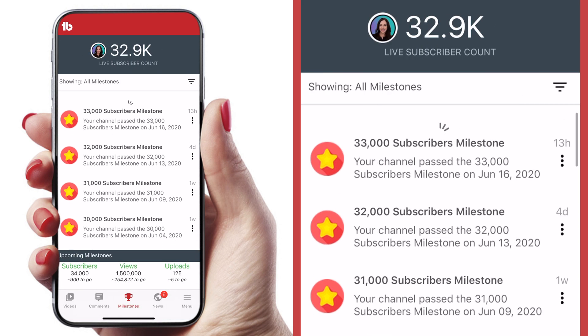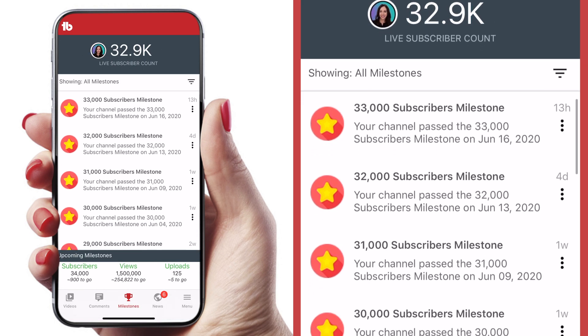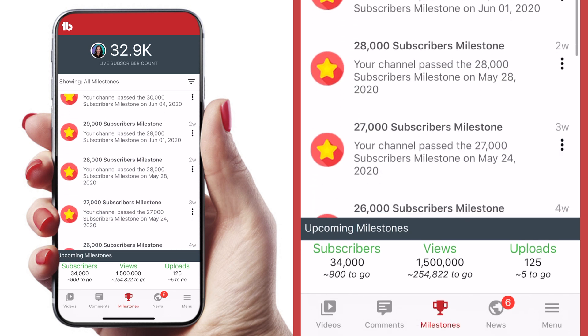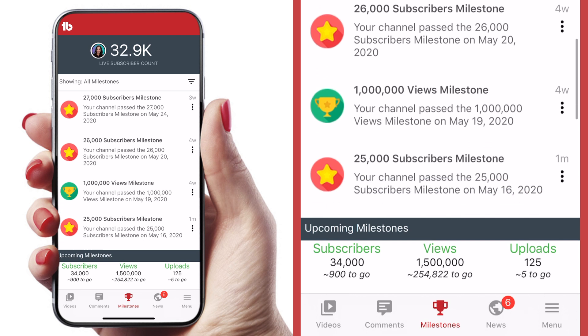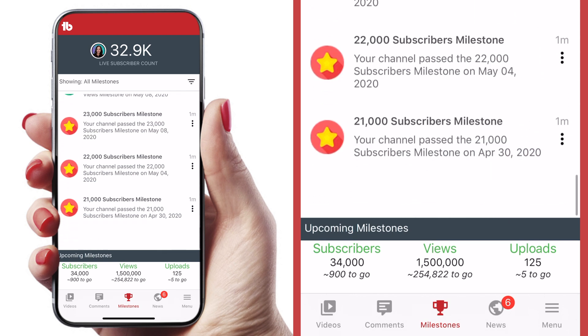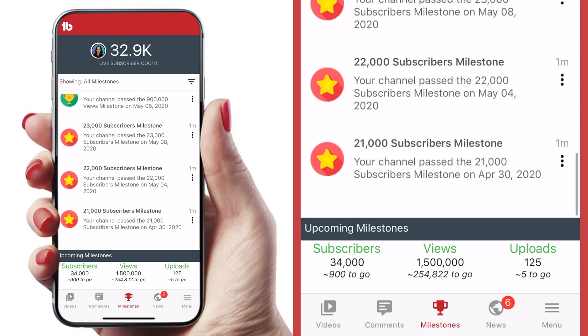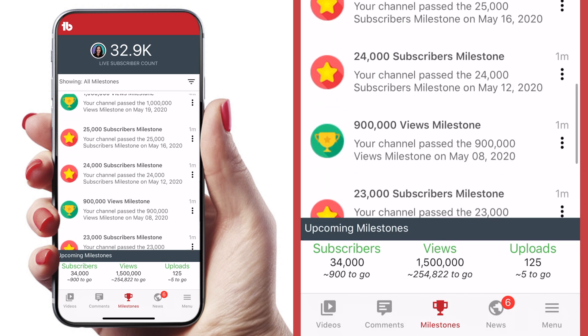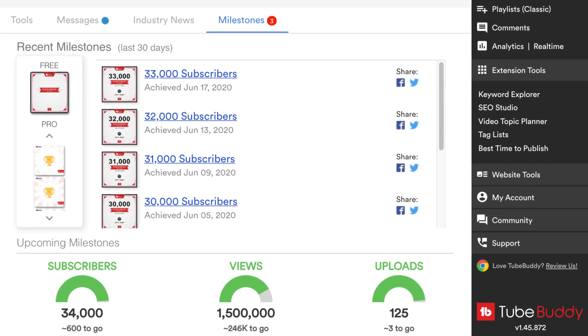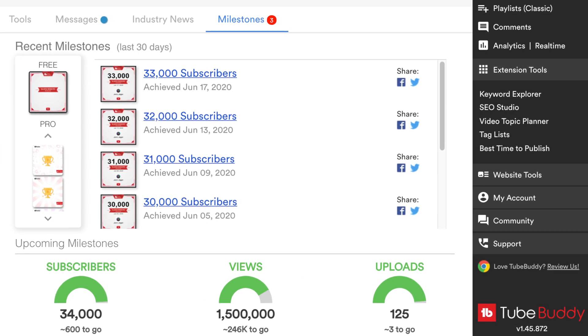The next tab is another really great one — it's called Milestones. This is where you can see all of the milestones that your channel has hit, and even how far you have to go to hit your next milestones. It's really rewarding and an easy way to keep track of how fast you're growing. Milestones is something they also have on the desktop version of TubeBuddy, but I love having it right in my pocket on my phone. It's super convenient and it really keeps me motivated.